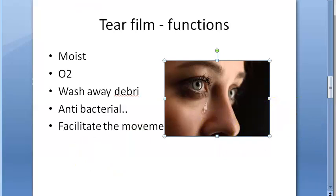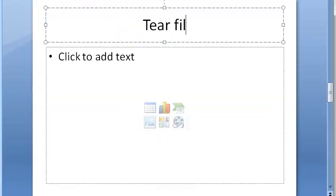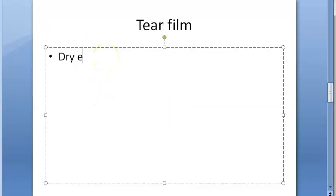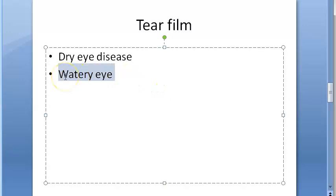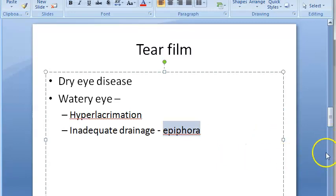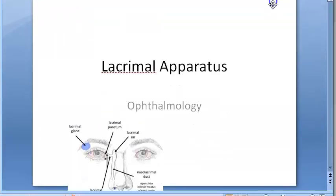If there is a problem with the tear film, there will be dry eye disease - when there is loss of homeostasis of the tear film. You can also have watery eye, characterized by overflow of tears due to hyperlacrimation. This can happen due to excessive lacrimal secretion or inadequate drainage, and is called epiphora.